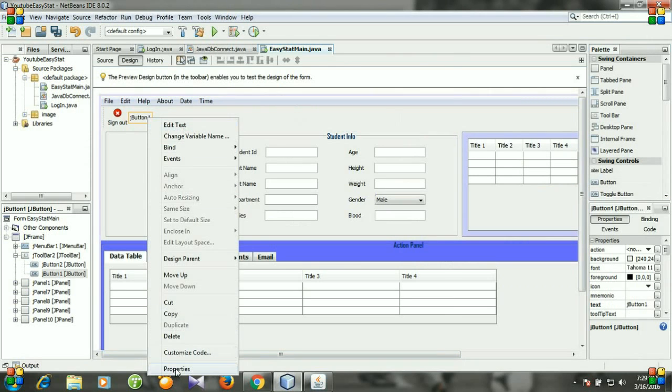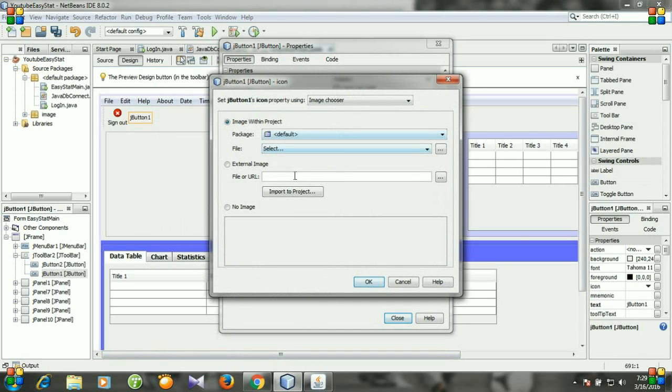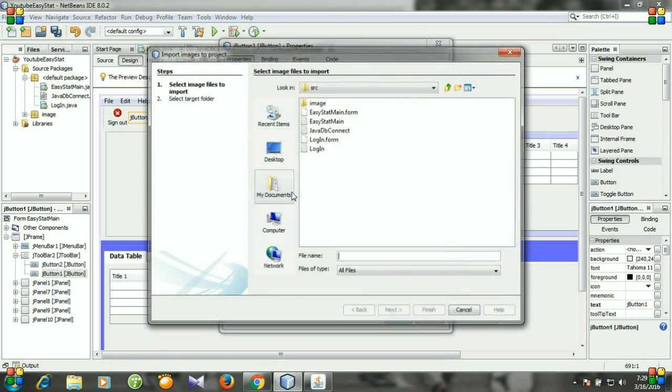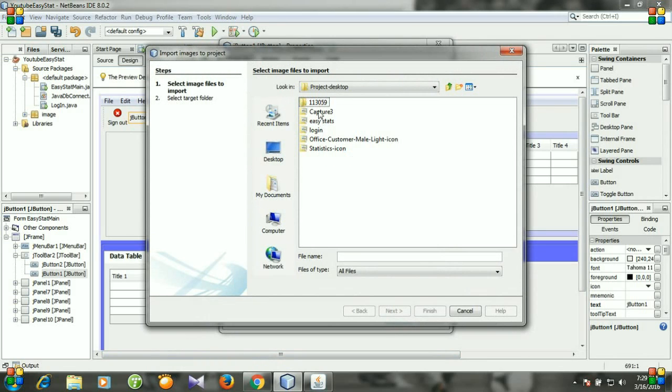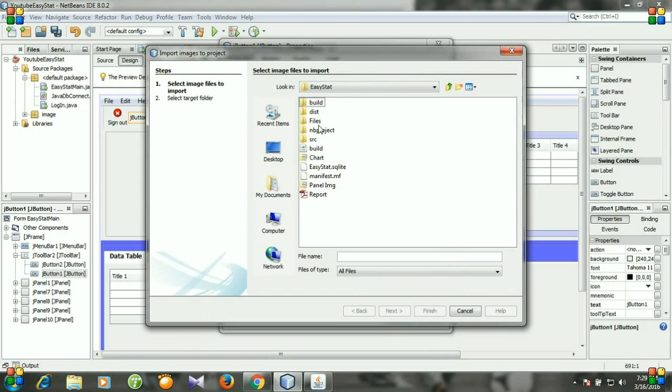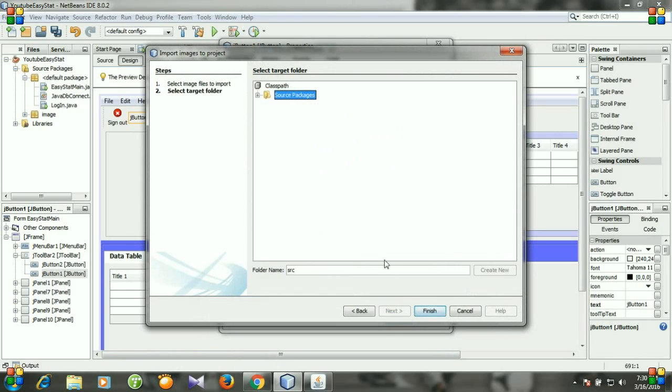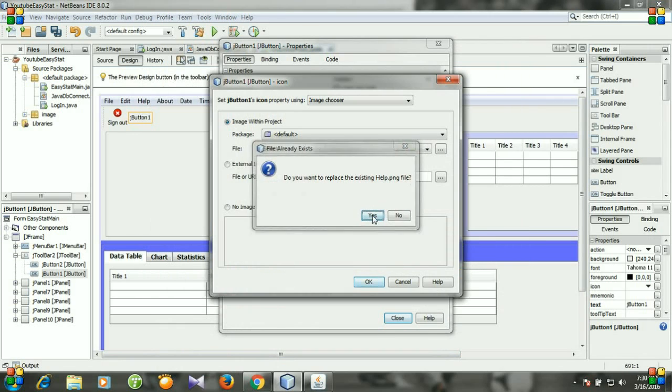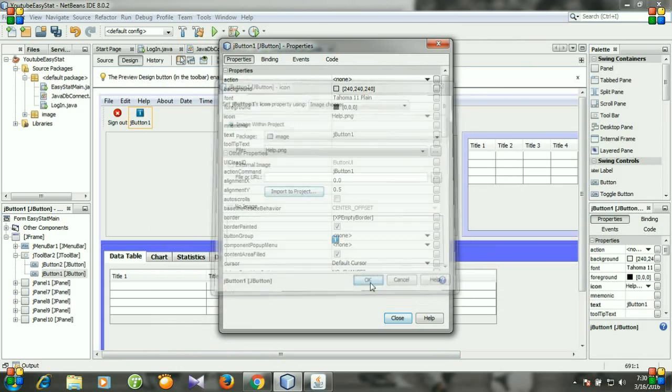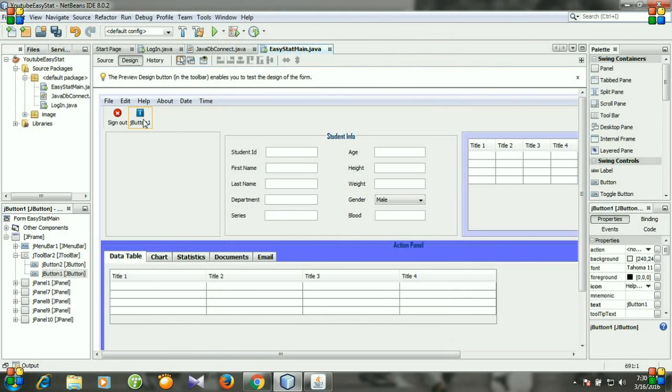And then icon, importing icon from this folder help, next, select image and finish. Yes, okay, close.